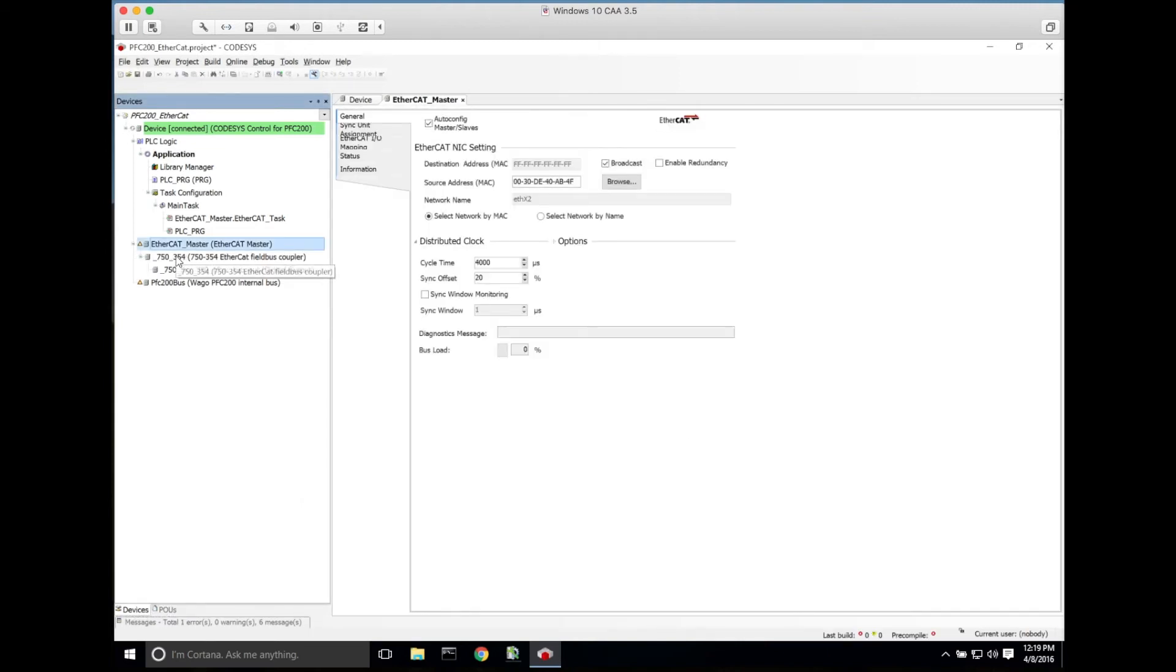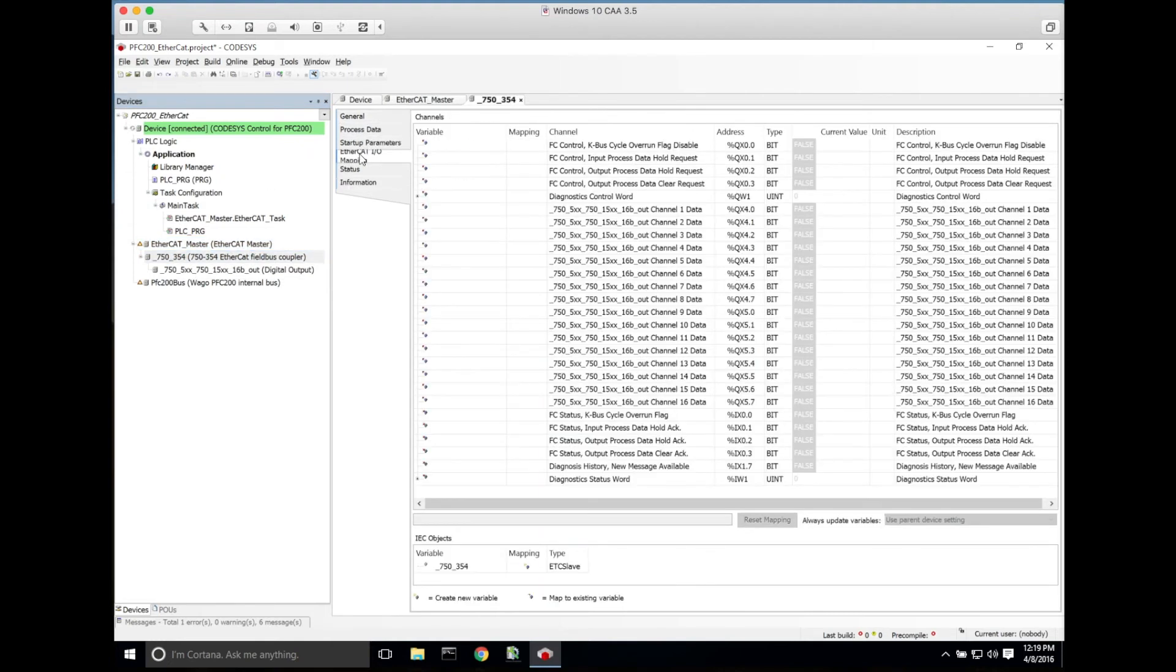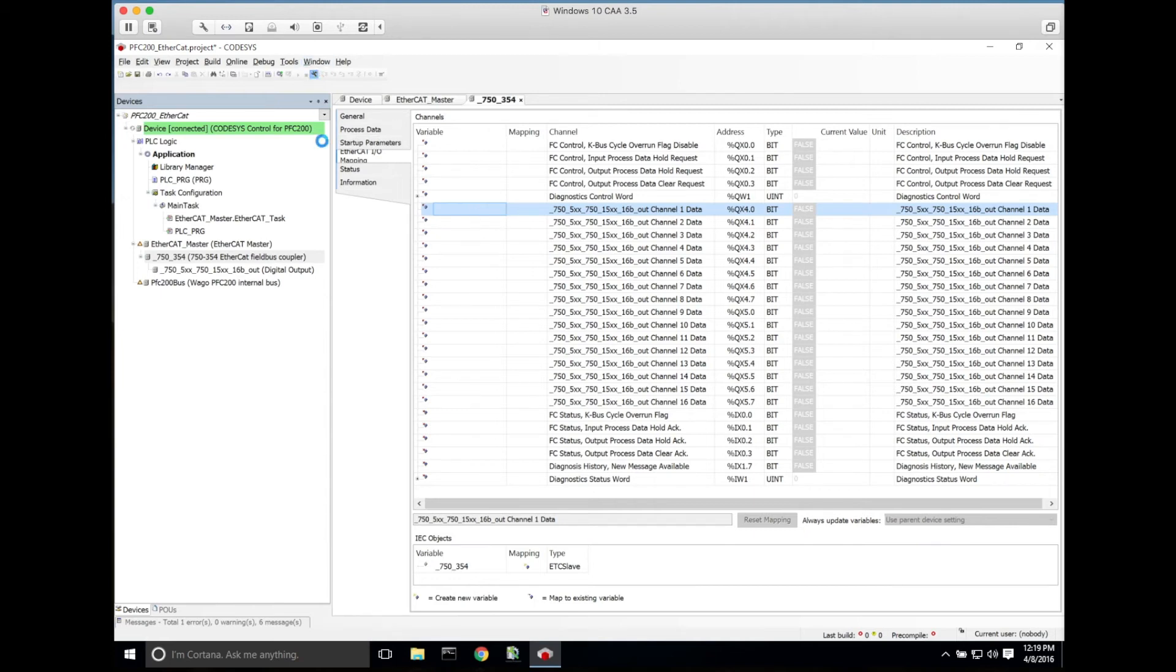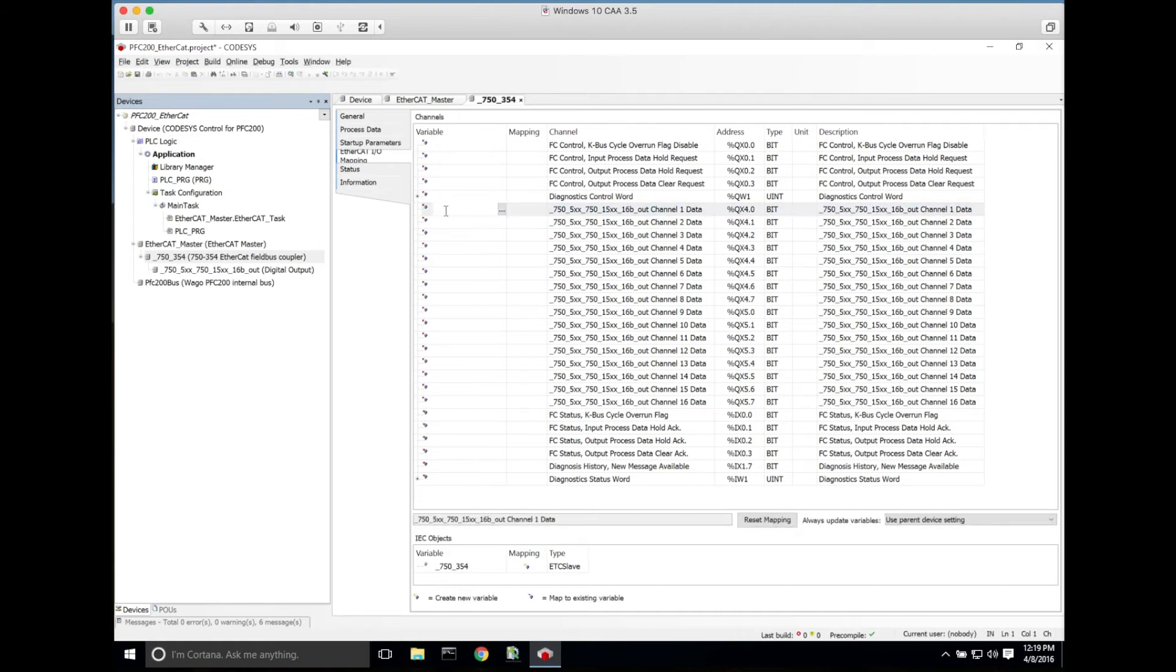Now once this is done, we can go into the fieldbus coupler, but it's not going to allow us to make any changes until we log out. We'll have to go out of online configuration, but now we can select the I/O modules and the I/O points.